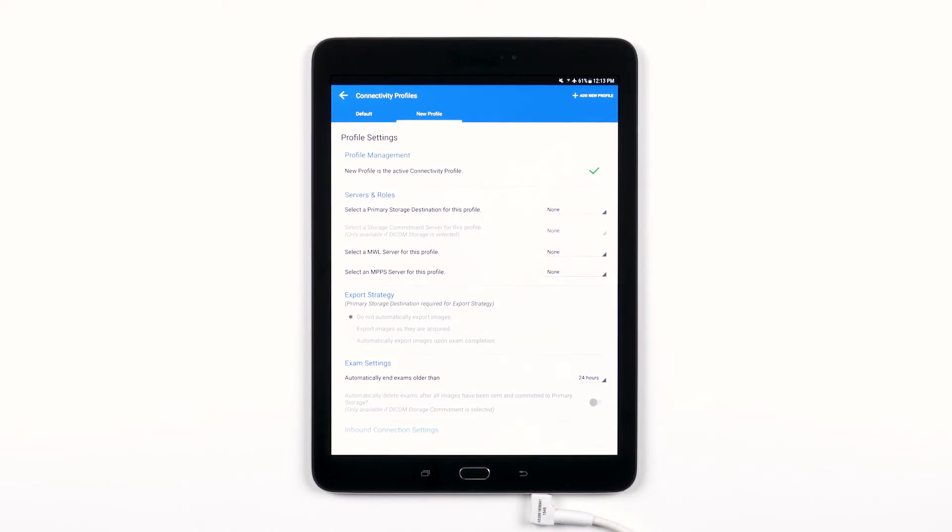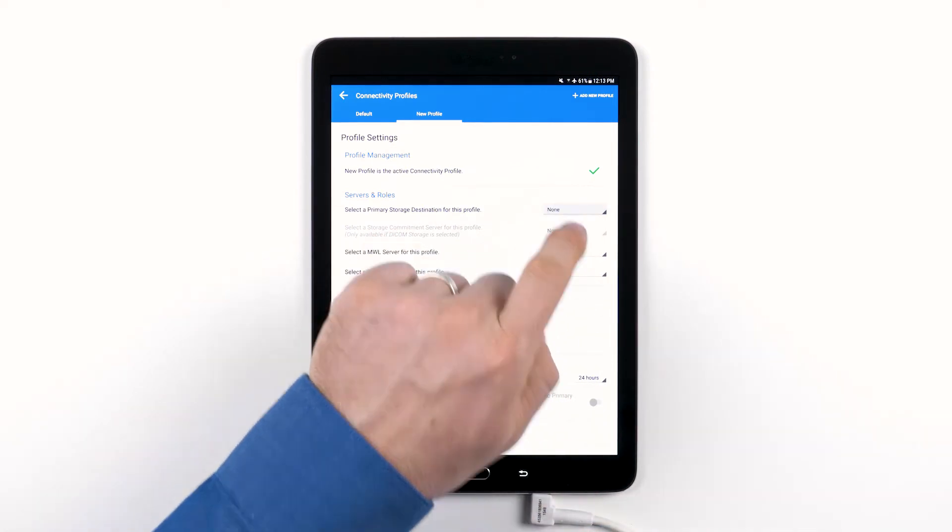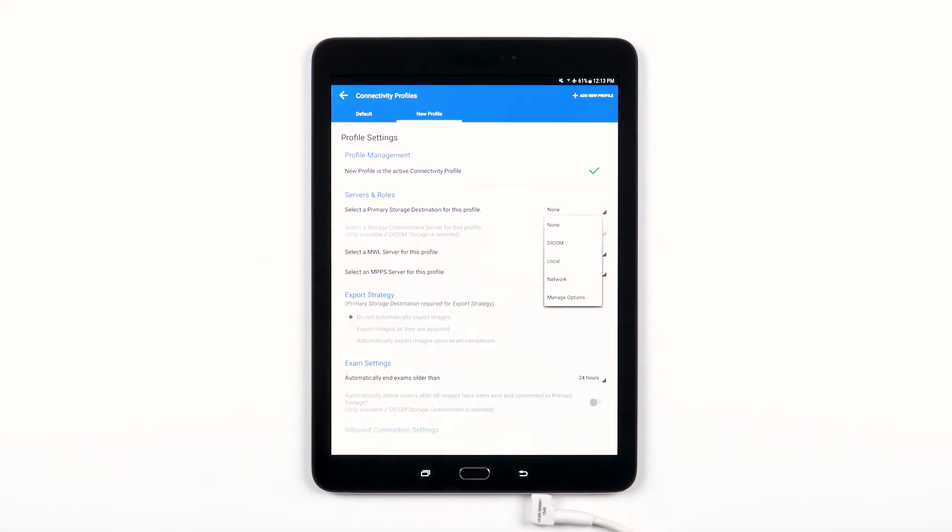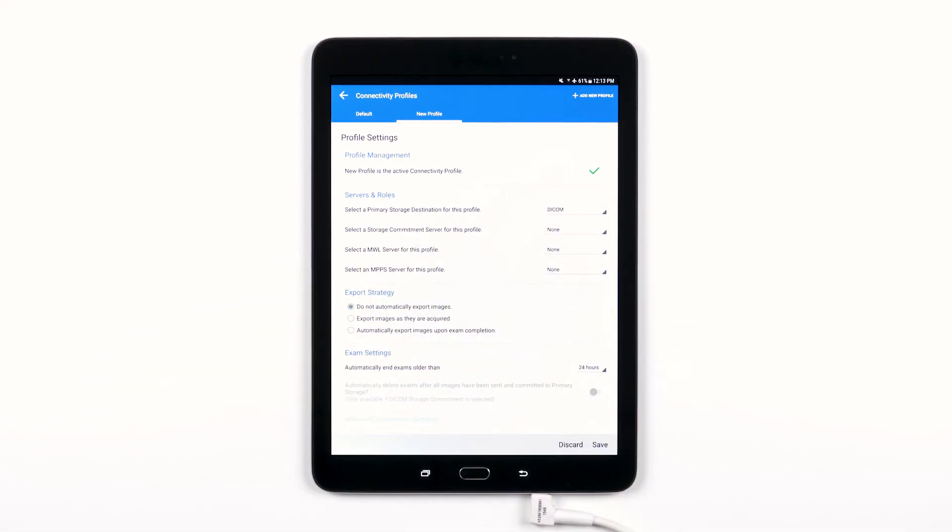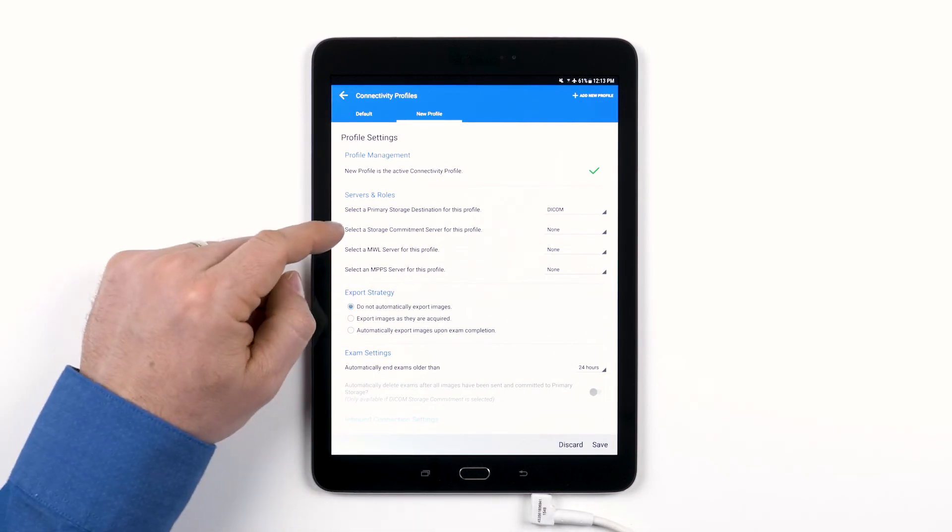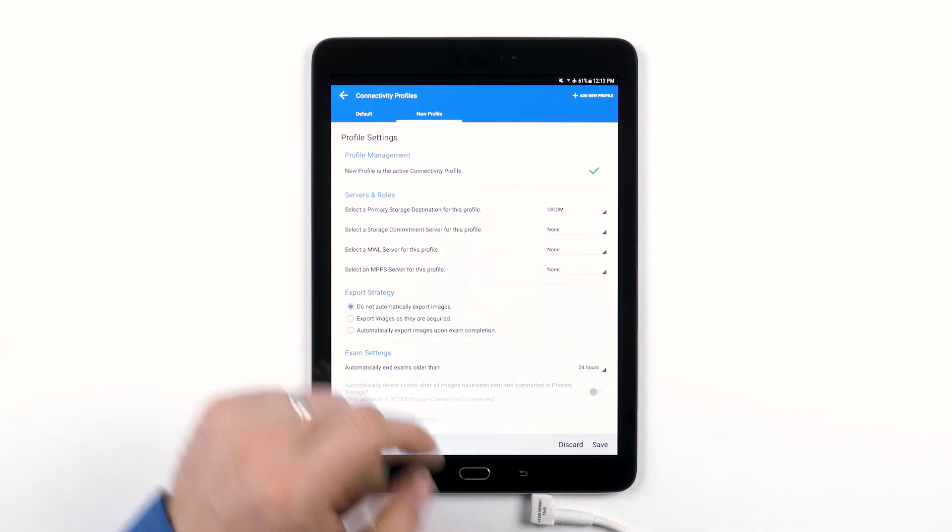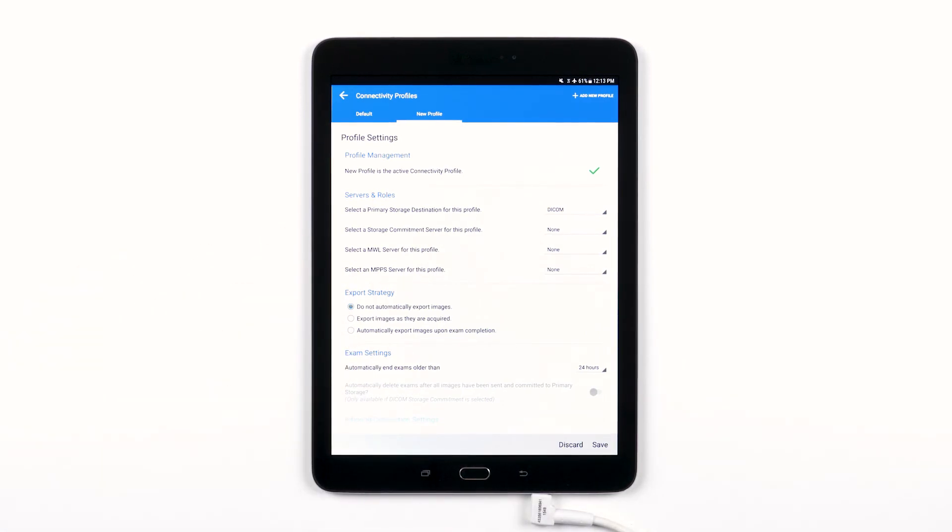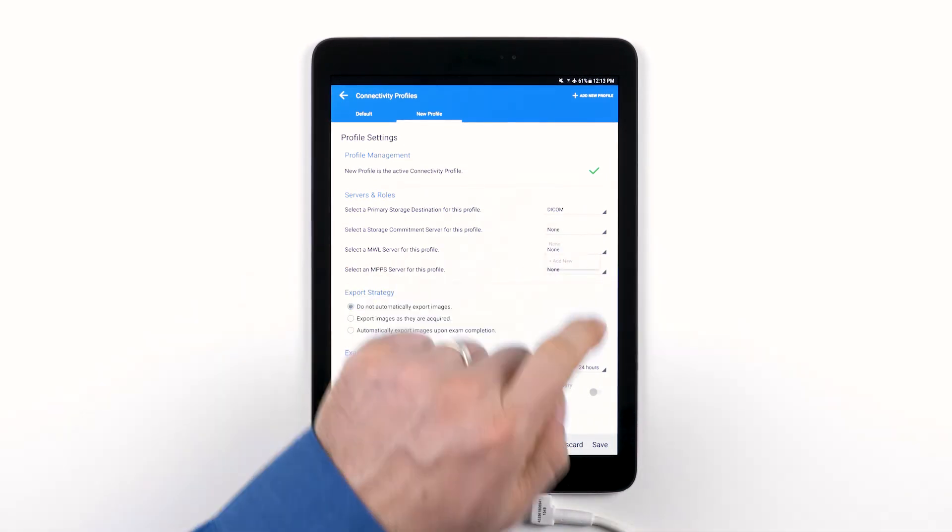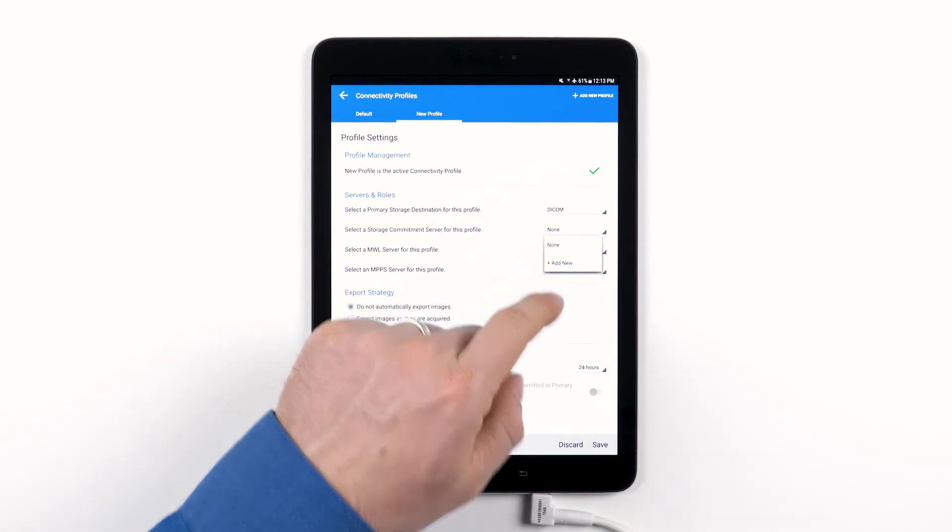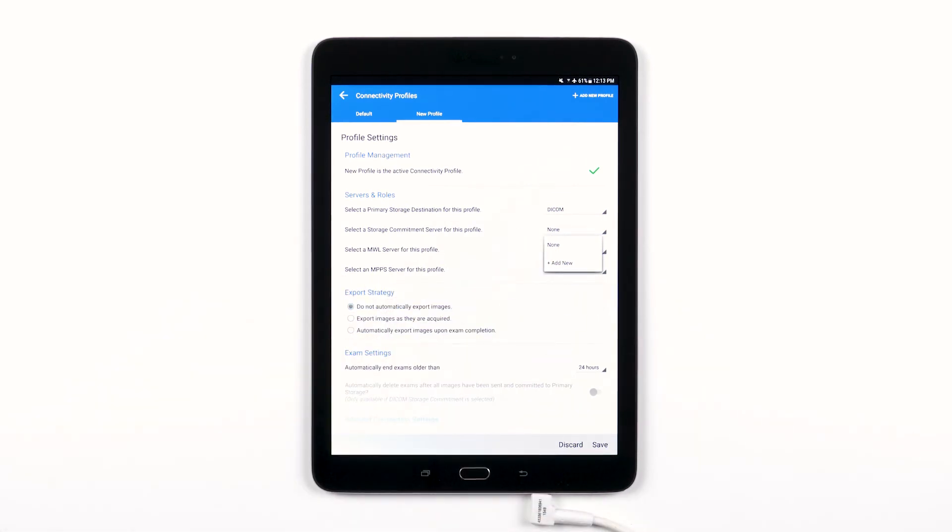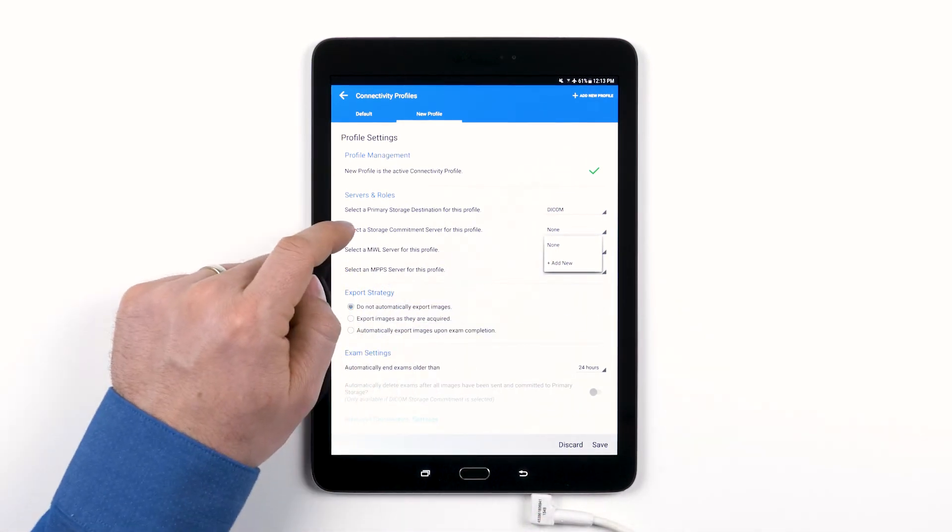This gives me the option to select a storage commitment server for this profile. This option will be grayed out for other export destinations. If you have a storage commitment server already set up, tap where it says None. Your server will show up here. Otherwise, tap Add New to go through the process to set up a new server.